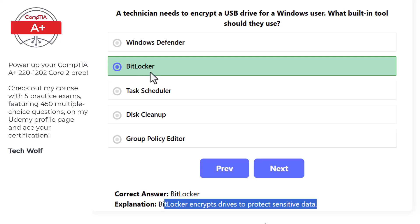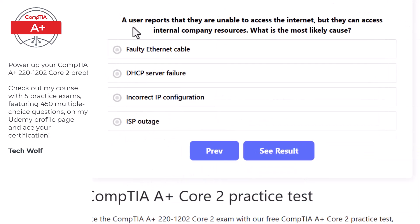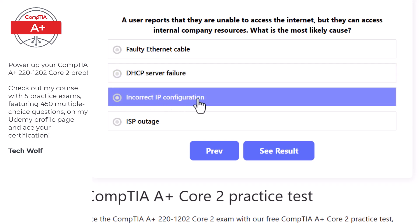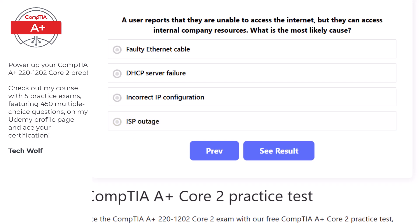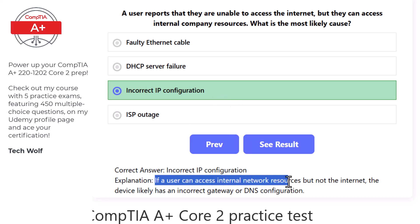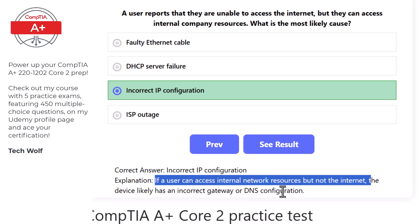Next question: a user reports they are unable to access the internet but can access internal company resources. The most likely cause is incorrect IP configuration, as if a user can access the internal network but not the internet, the device likely has an incorrect gateway or DNS configuration.